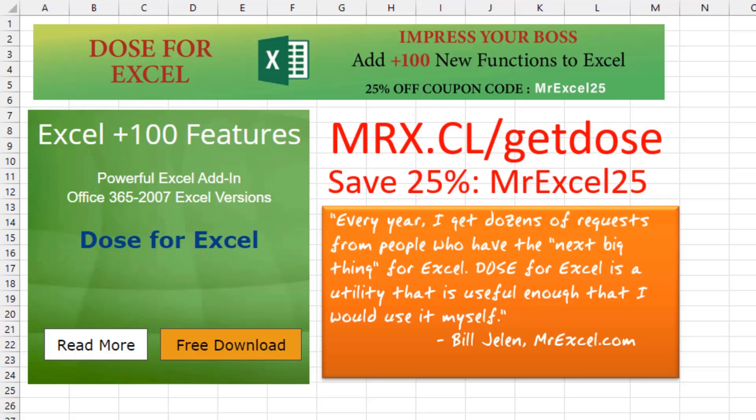Every year I get dozens of requests from people who have the next big thing for Excel and want me to take a look. Dose for Excel is the first utility that's useful enough that I would use it myself. Mrx.cl slash get dose. Check out that I in the top right hand corner.